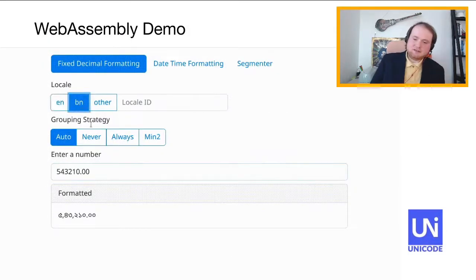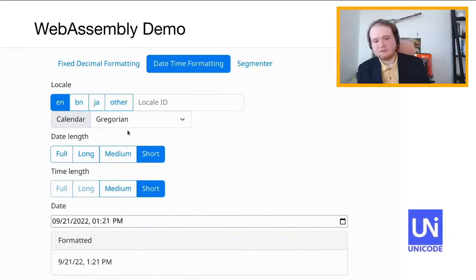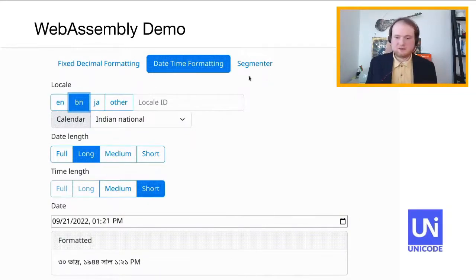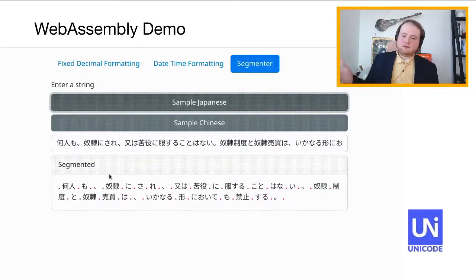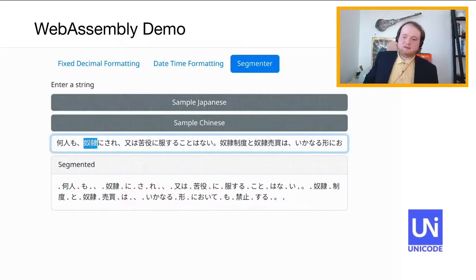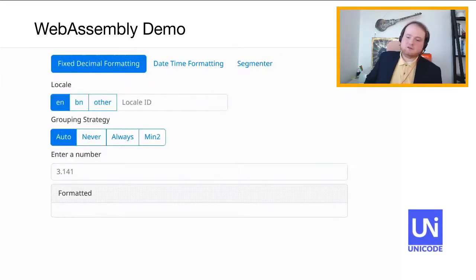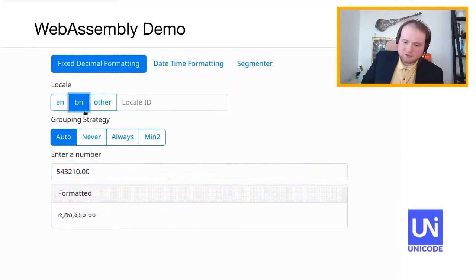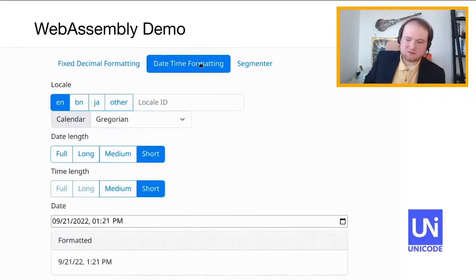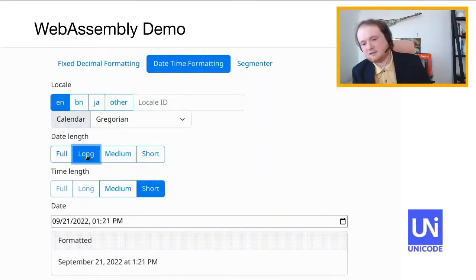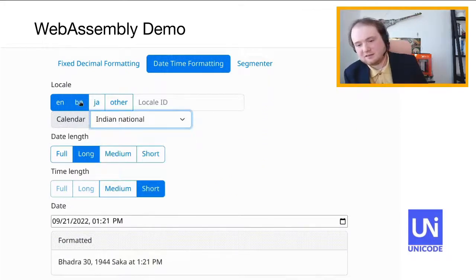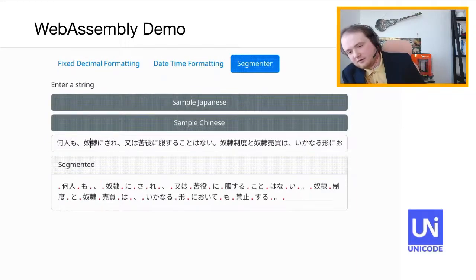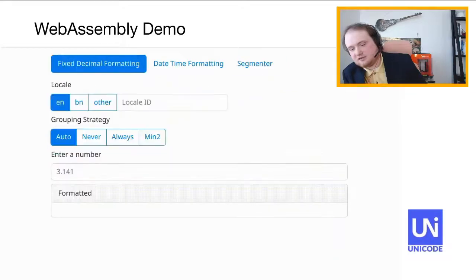This here is a demo of the ICU4X project running in WebAssembly. Everything you see here runs natively in the browser — there are no requests being made to the server. This demonstrates three of the key things that we ship in ICU4X 1.0. First, fixed decimal formatting: you can see how the number shows up with localized grouping separators and digits with specific grouping strategies. Next is date formatting, where you can change the date length, the calendar system, and the locale. And on the segmentation page, we have a break iterator running where you can see word segmentation on Japanese and Chinese text.